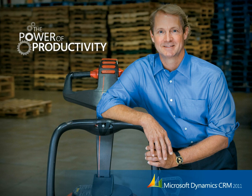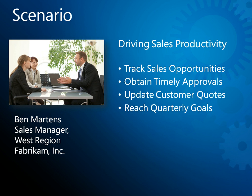Welcome to this demonstration of how Microsoft Dynamics CRM 2011 can be used to drive sales productivity. In this scenario, we'll experience a day in the life of Ben Martens, sales manager for the West Region of Fabricam.